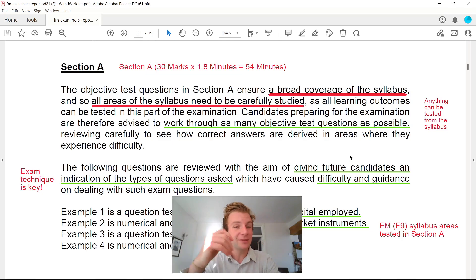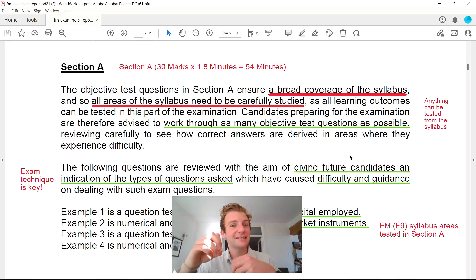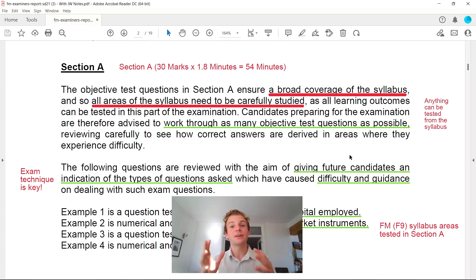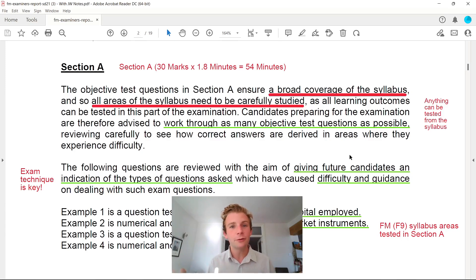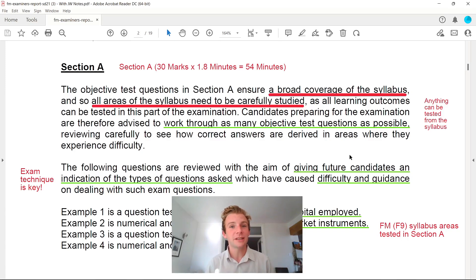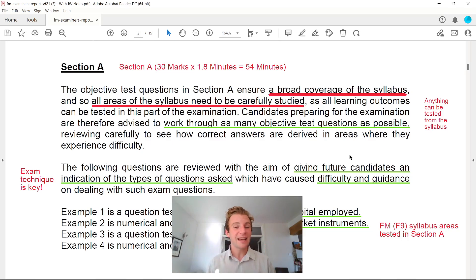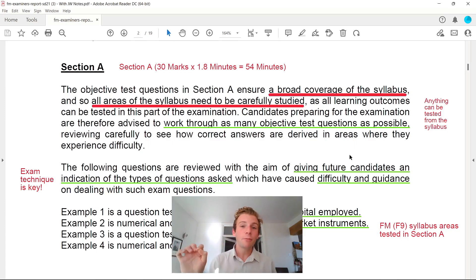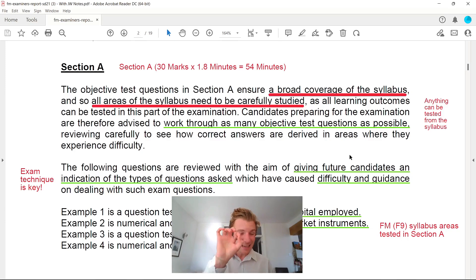In the FM exam, this is my opinion — Section A is actually the easiest section out of the three. If you're following the general rule of 1.8 minutes per mark, because you've got 180 minutes in the exam for 100 marks, you should allocate 54 minutes to Section A as a maximum. I know students that allocate 45 or even 40 minutes to Section A, so I would maybe pinch some time from Section A and reallocate it to Sections B and C.